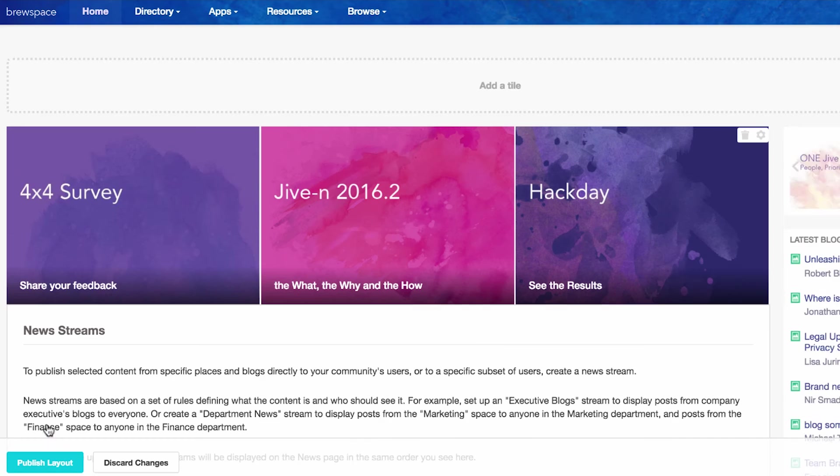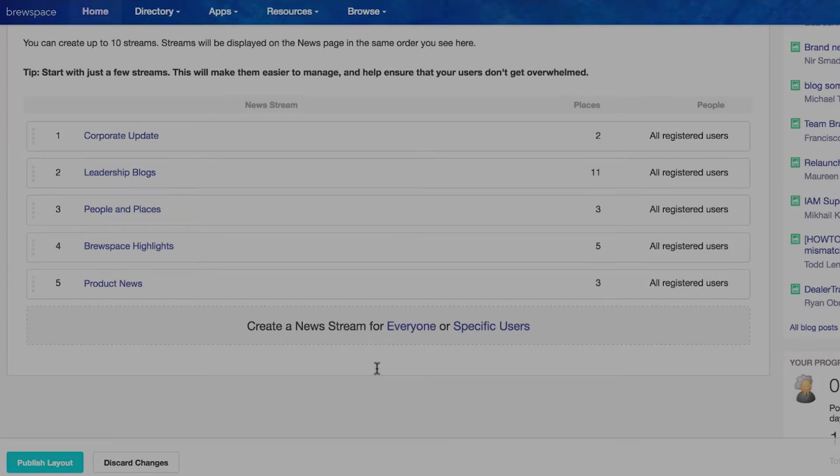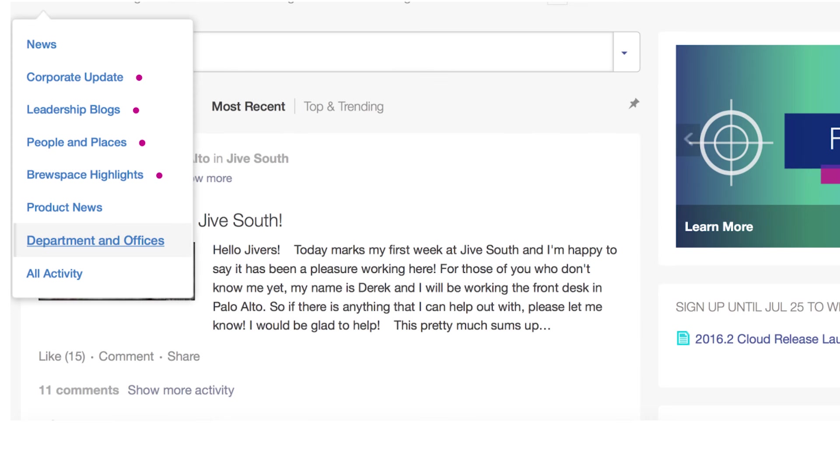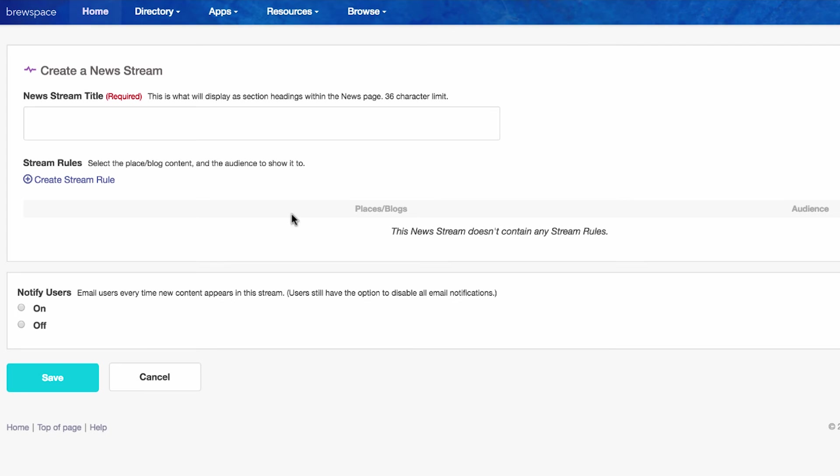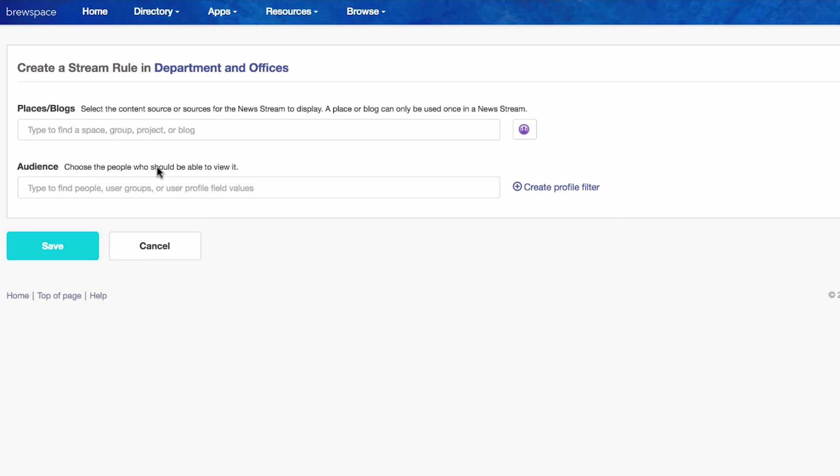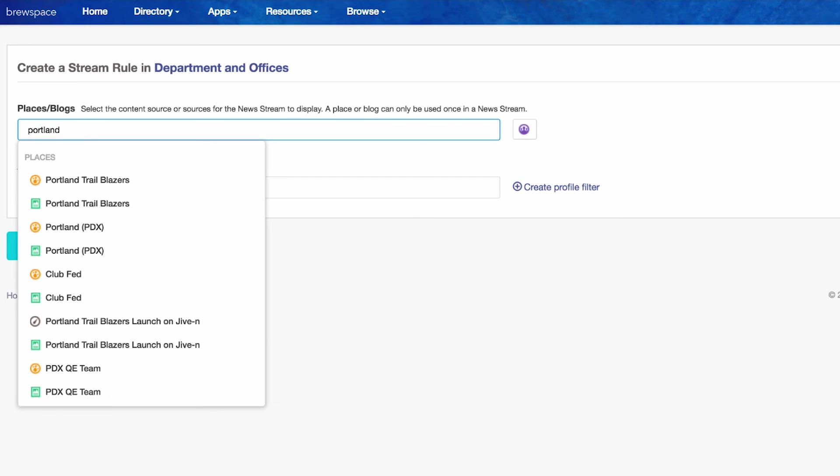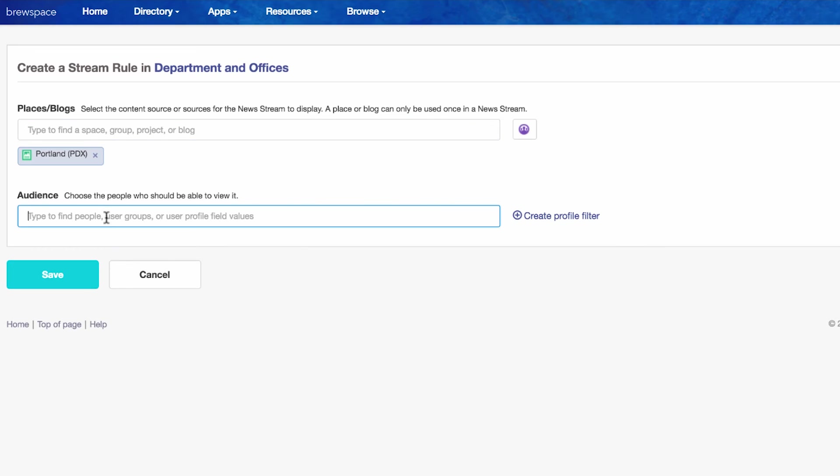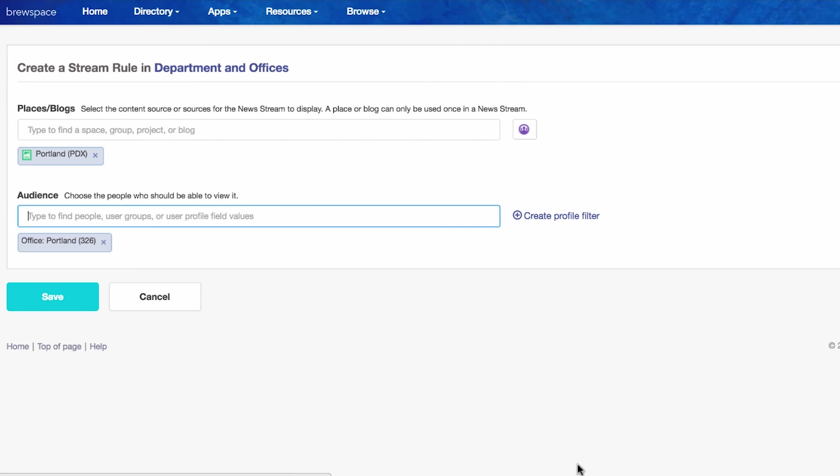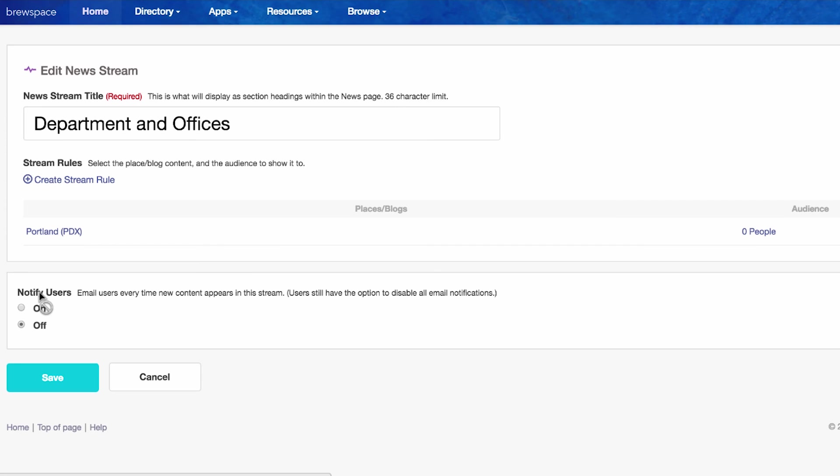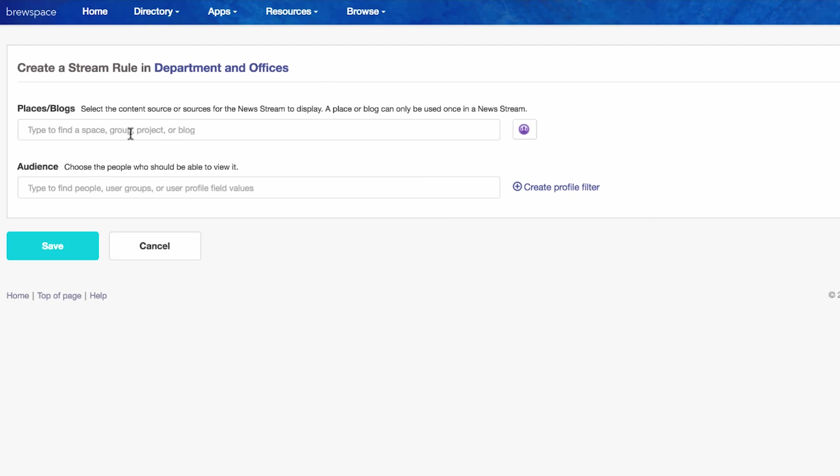And click save. Here is how to set up department and office streams to target audiences based on their profile fields. Choose specific users as your audience, name your news stream, create a stream rule, choose the content you want to include, and choose your audience based on their profile value. You can create as many as 100 rules for each stream.